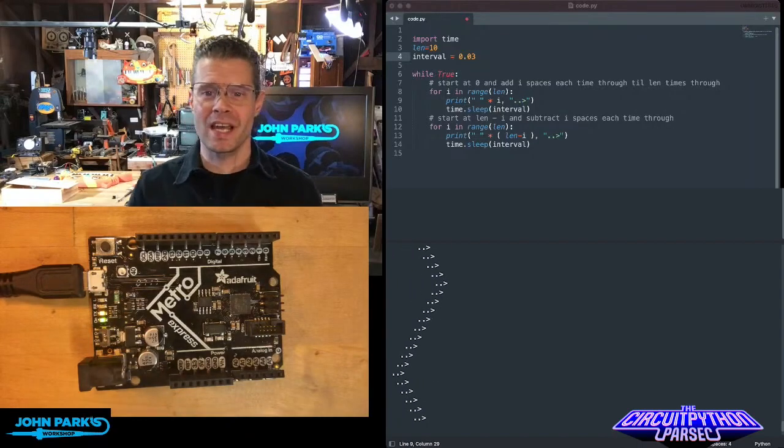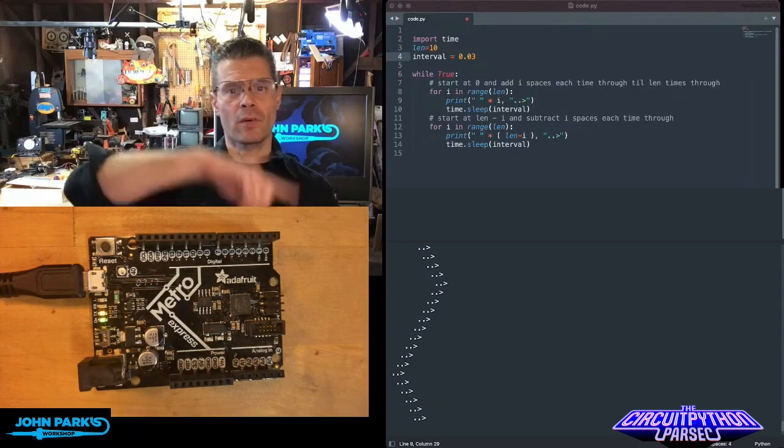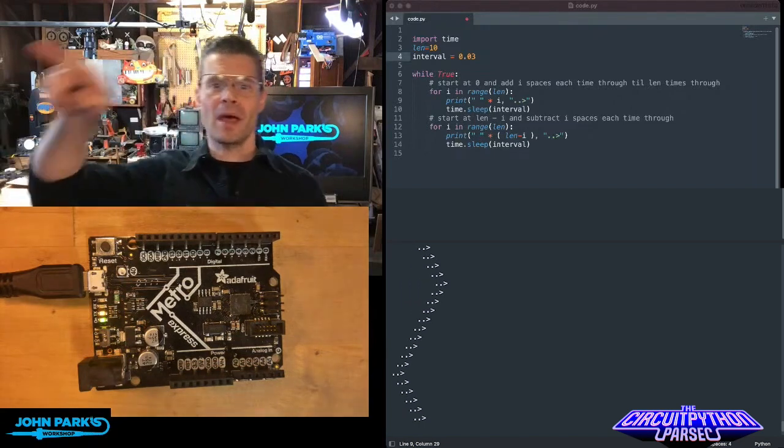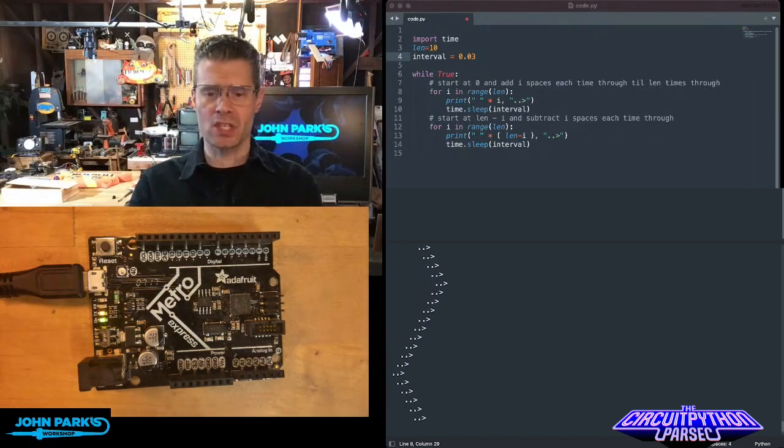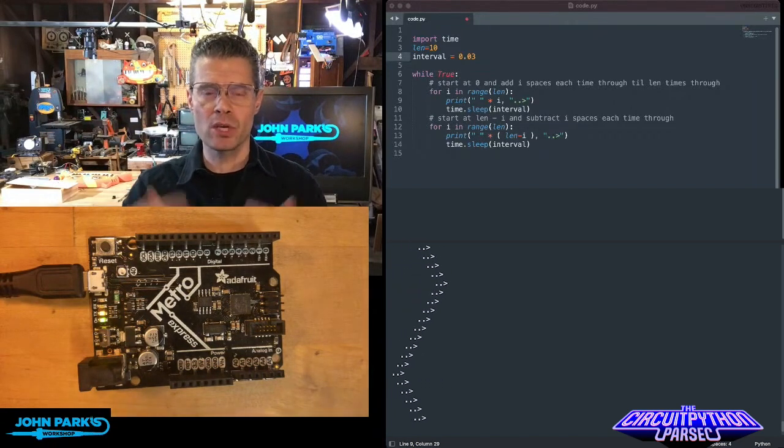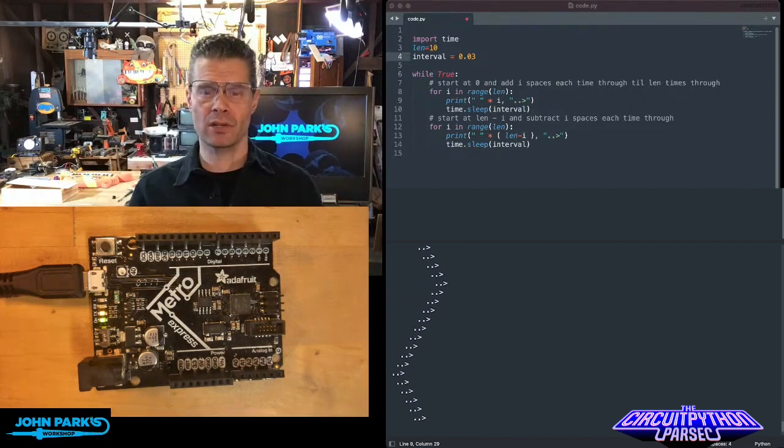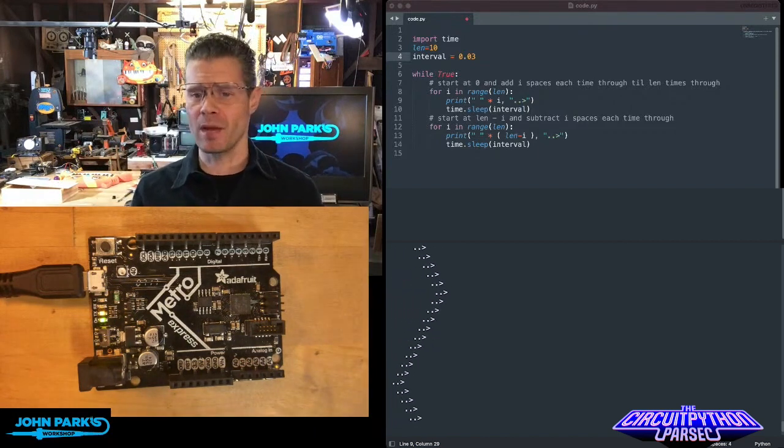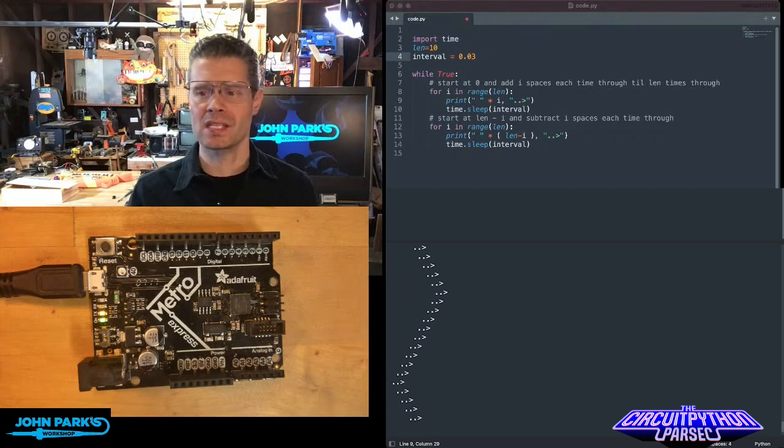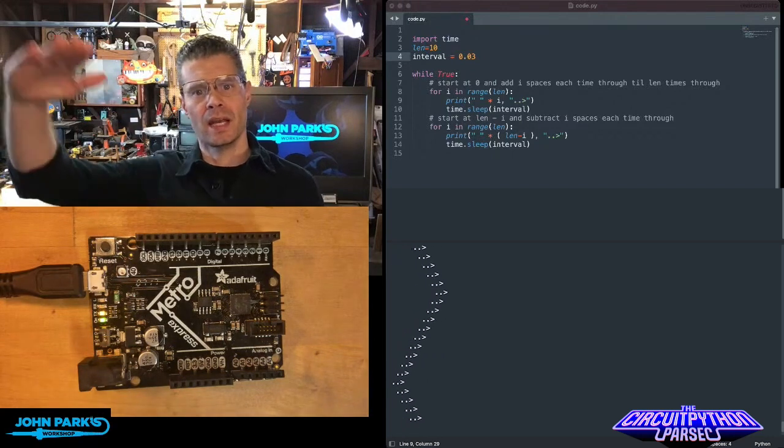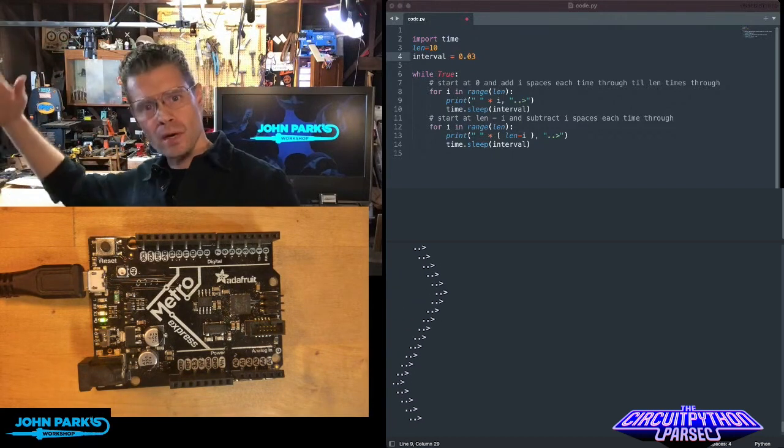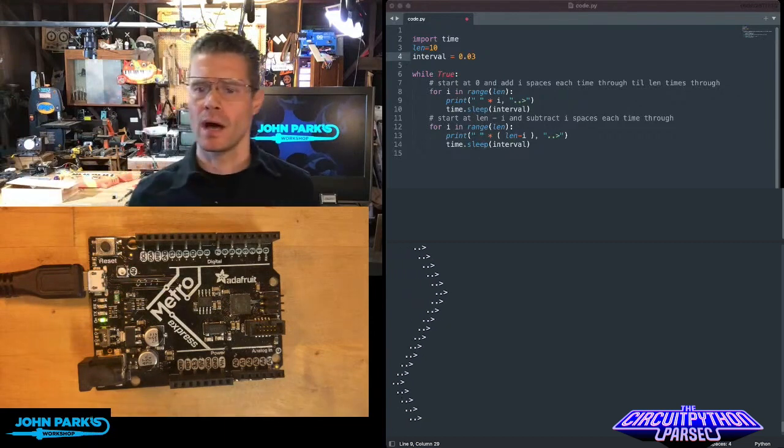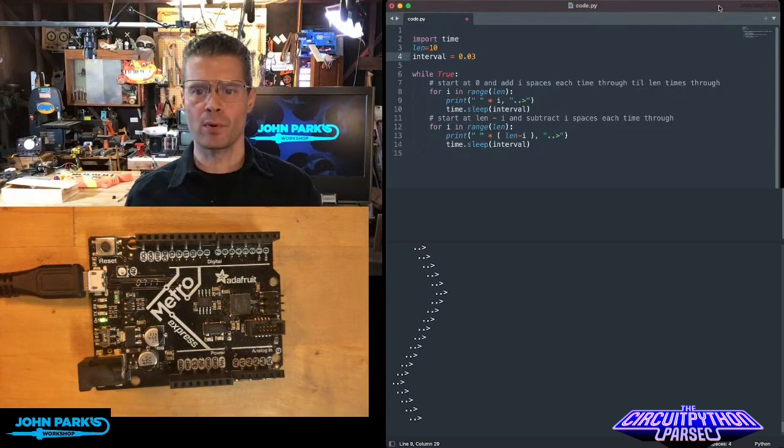For the CircuitPython Parsec today I wanted to show you how to iterate forward through a loop and then back through a loop. In this case to do some cool ASCII graphics, but you could apply this to anything, particularly things like NeoPixel animations, sound things—anytime you want to create an increase and a decrease running back and forth. This will help and it's quite simple.